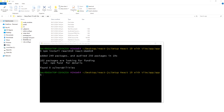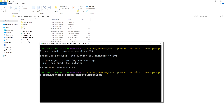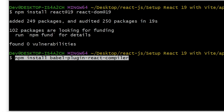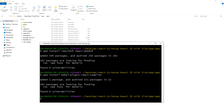Installed. Then install the React compiler Babel plugin by using: npm install babel-plugin-react-compiler. Installed. This plugin enables the new React compiler features.